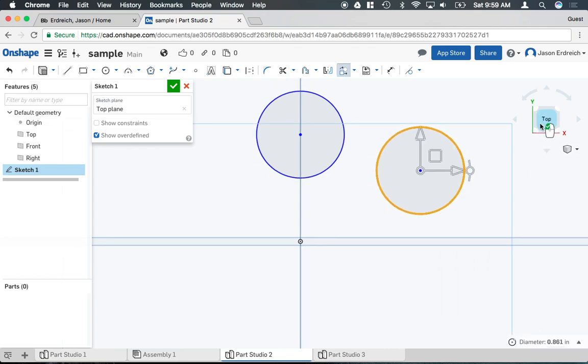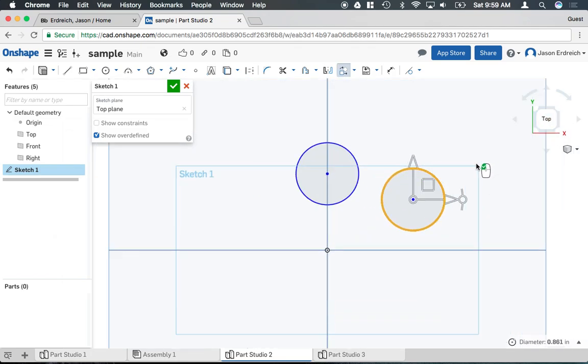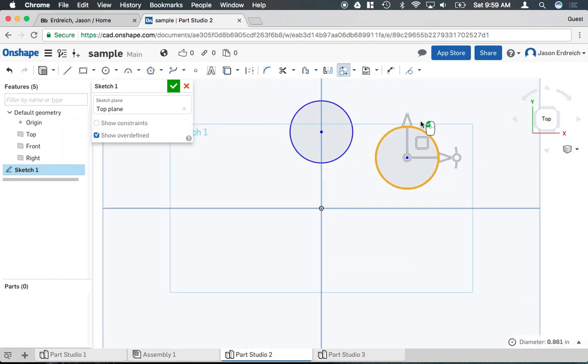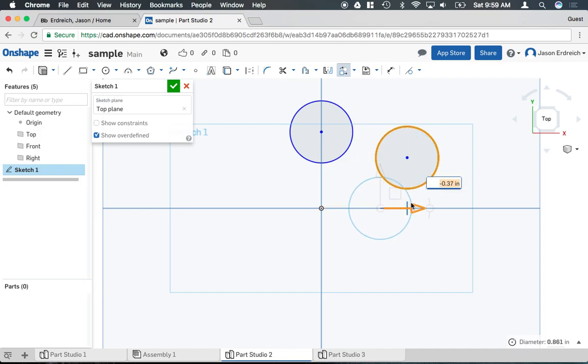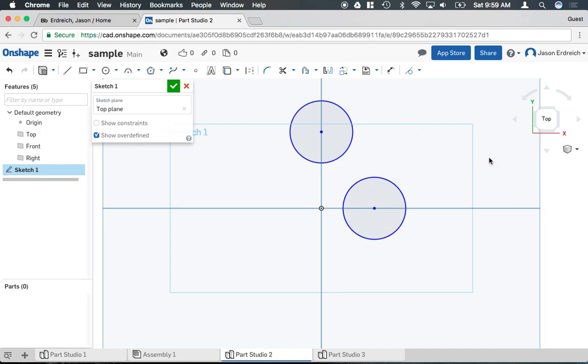When you paste an object, by default the transform tool appears so you can move and select where you want to paste this object. Then just double click with the left mouse to confirm.